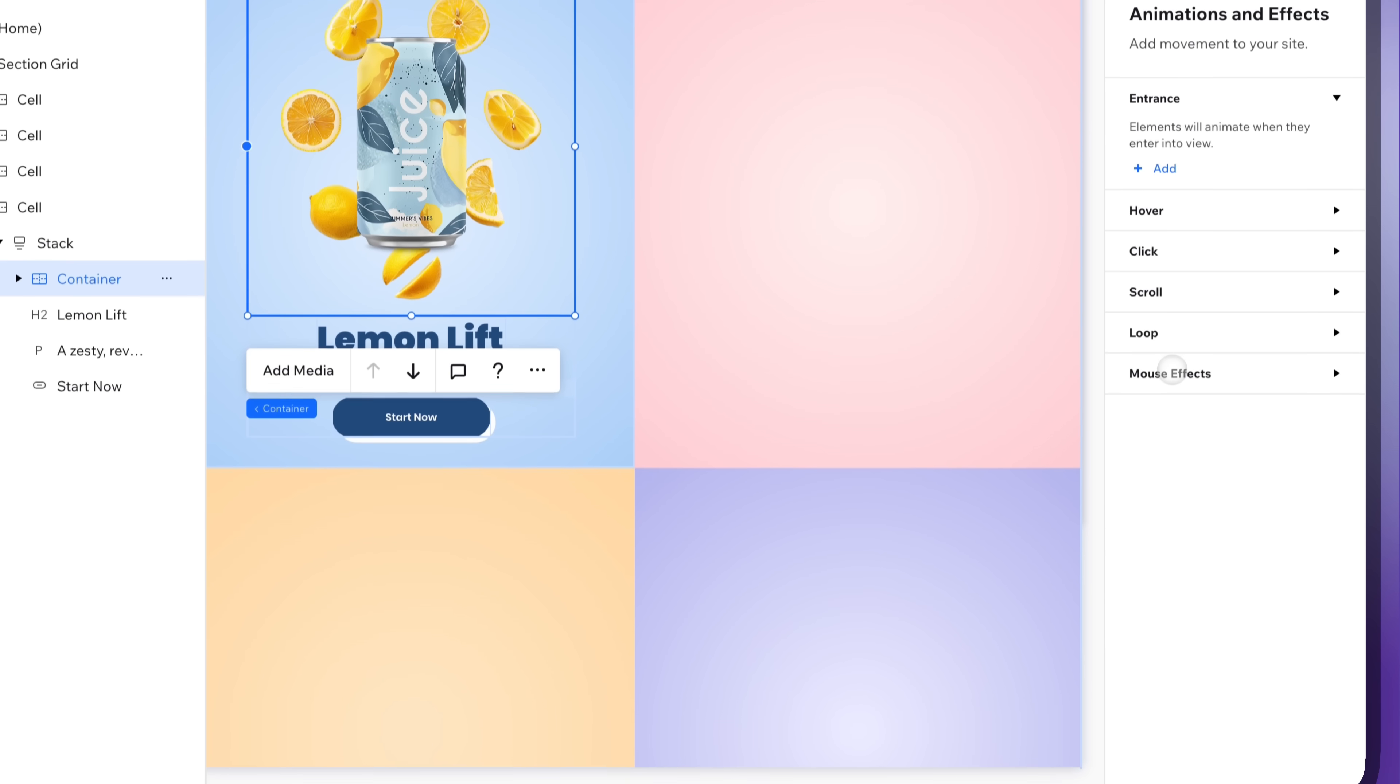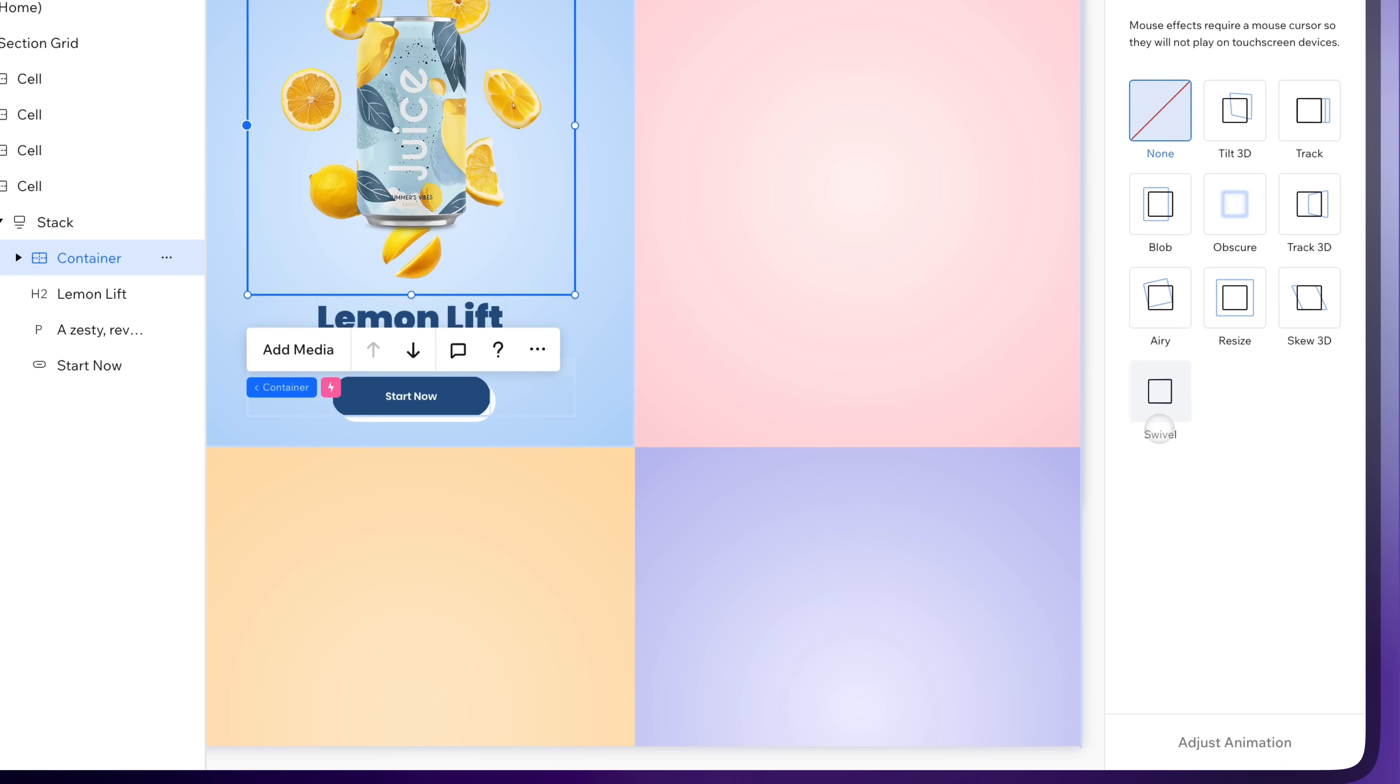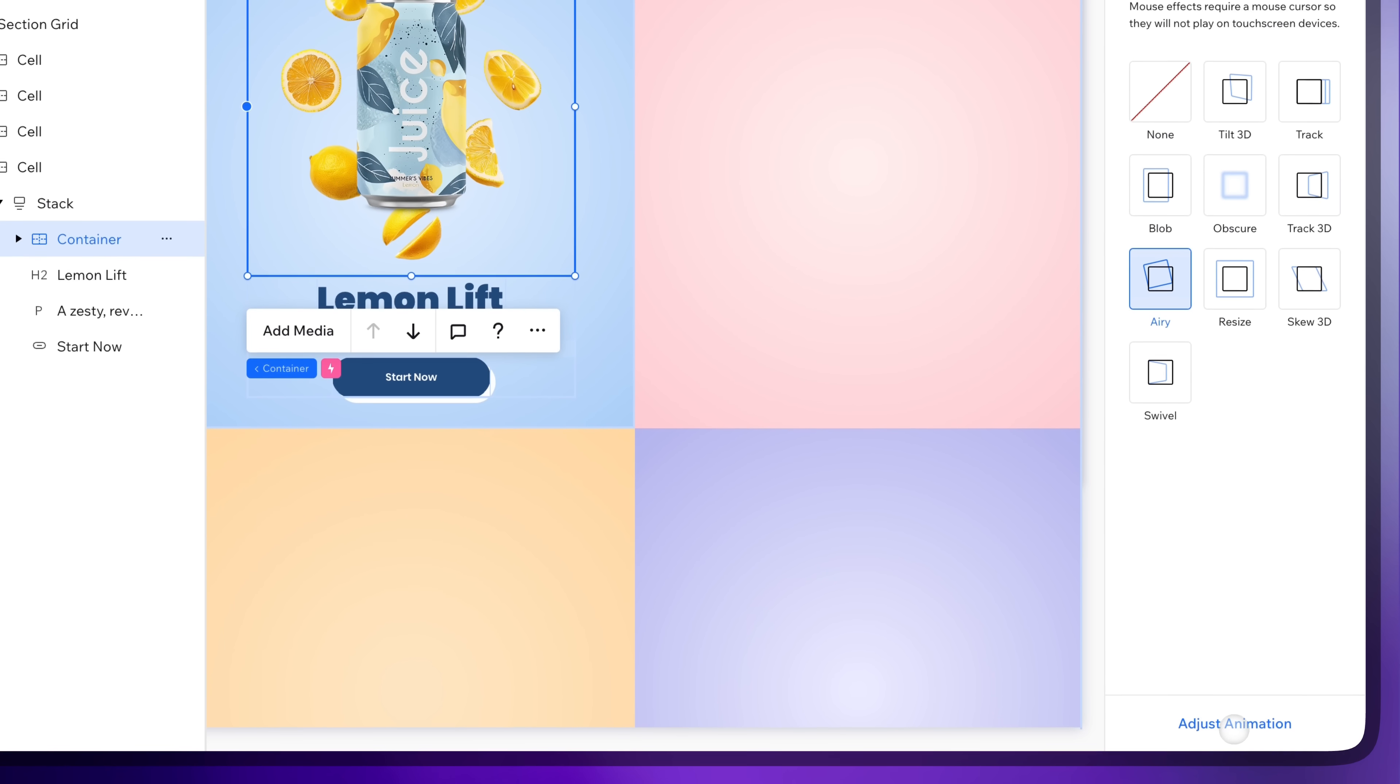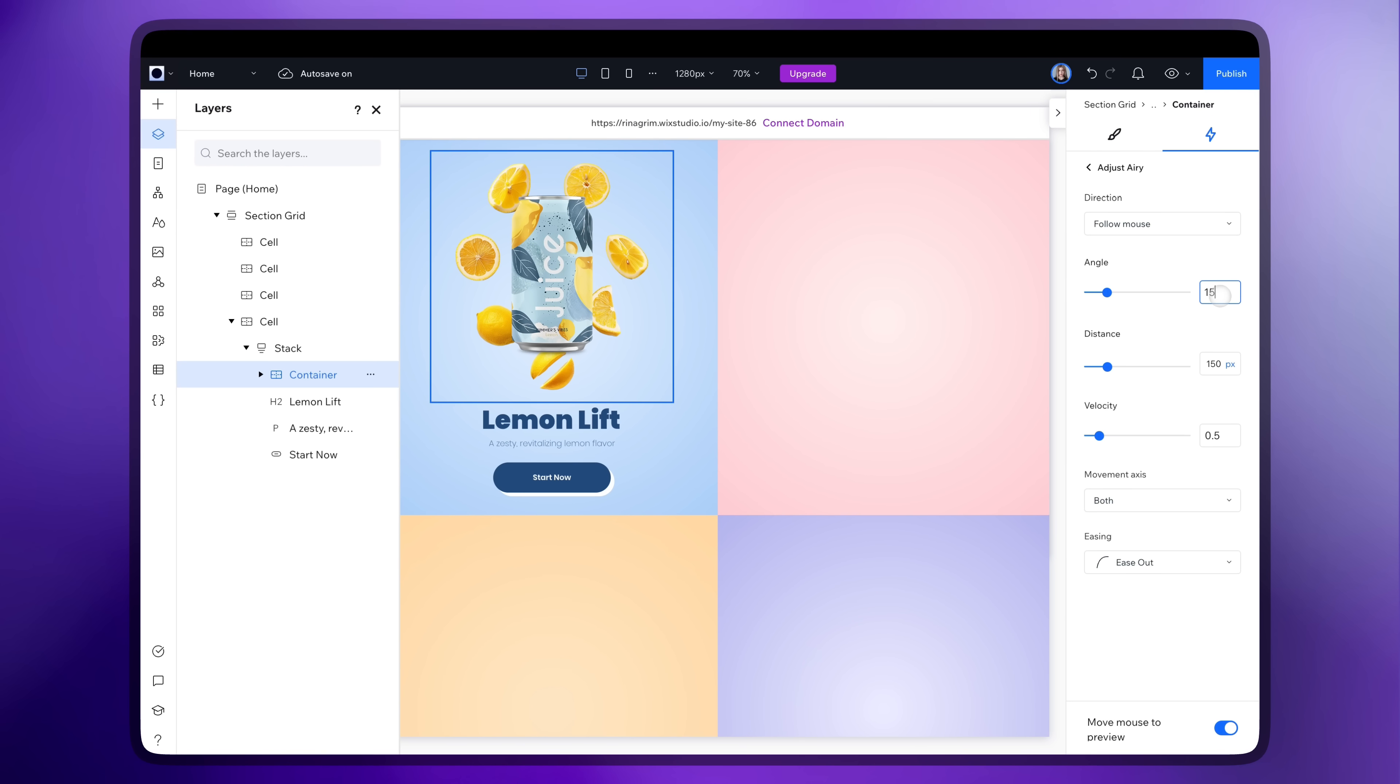Choose mouse effects and add the area animation. Adjust it as you wish.